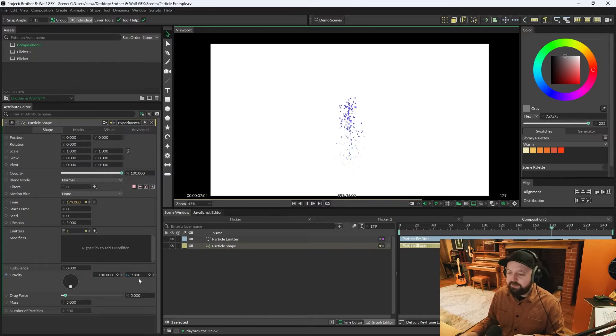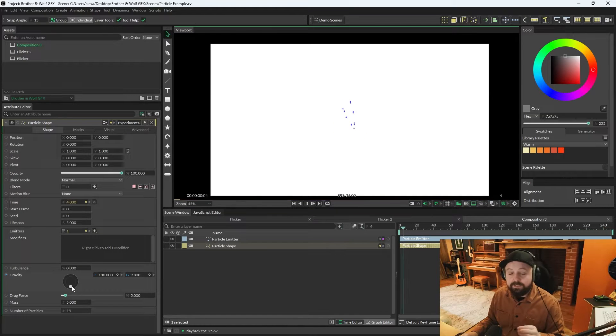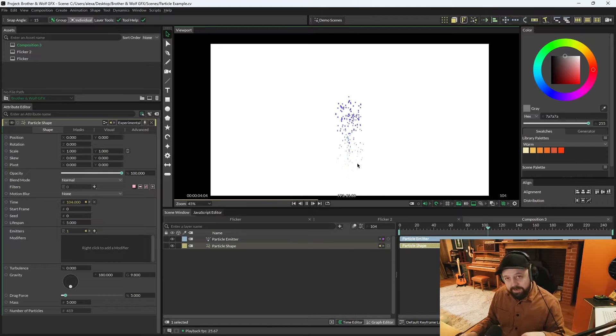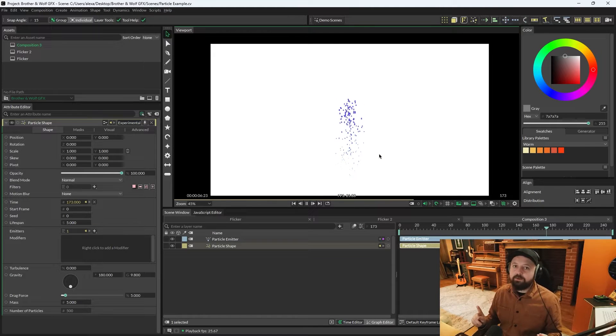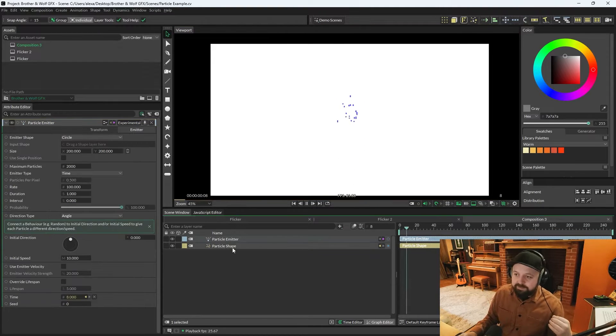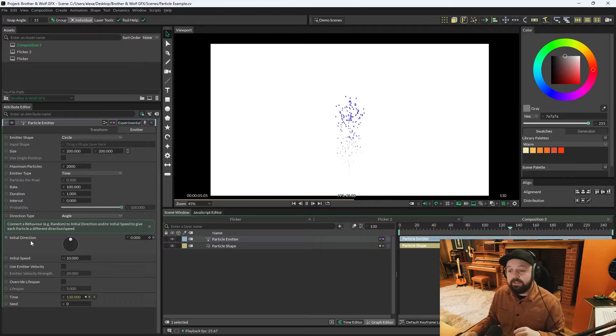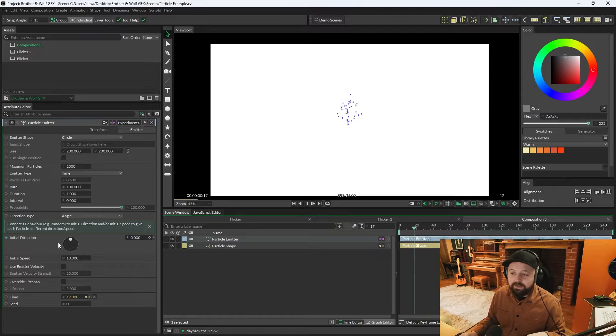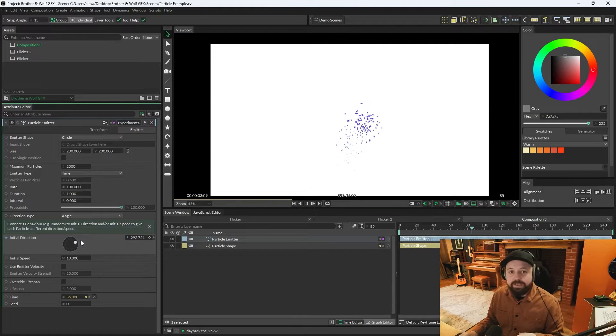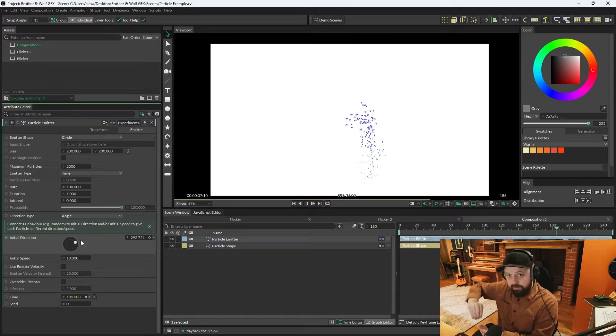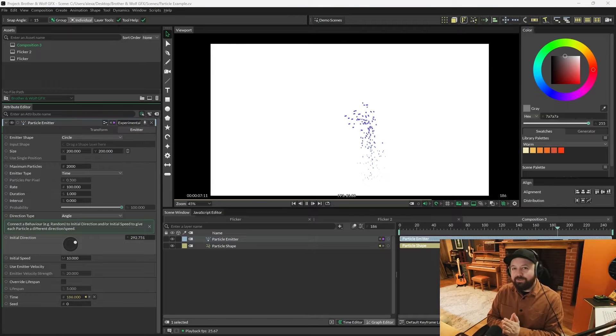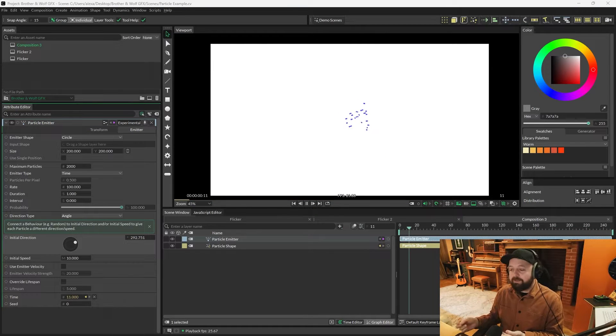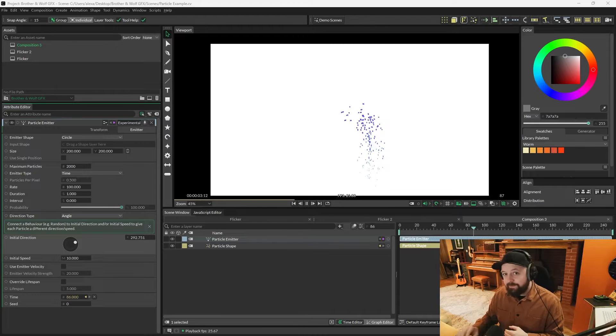Gravity at the moment is turned up to 9.8, and the direction is pointing downwards. So the particles are falling down, but you're probably wondering why are they going up. That's happening on the particle emitter. That can be controlled via the initial direction on the particle emitter. So if you load the particle emitter and then just turn this dial, we're shooting those particles out in a different direction, and then the gravity is making them fall again. So the emitter is controlling the initial output of particles, and the particle shape is controlling what happens afterwards.